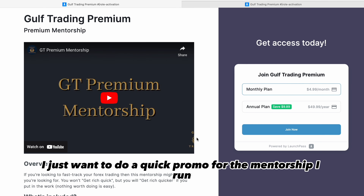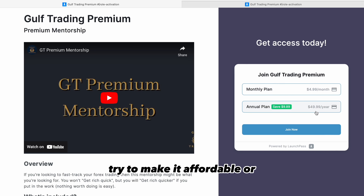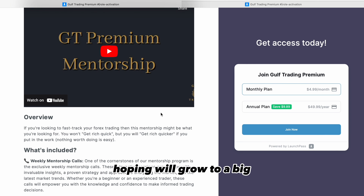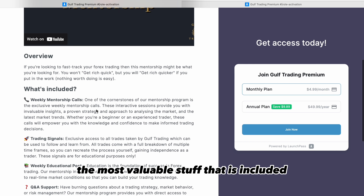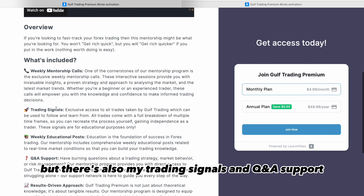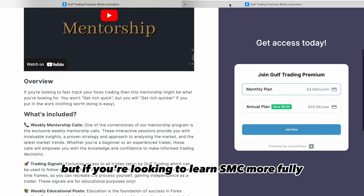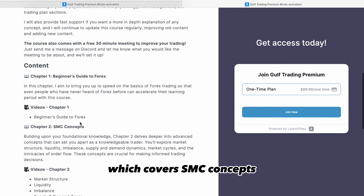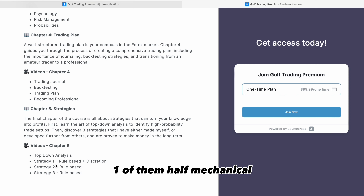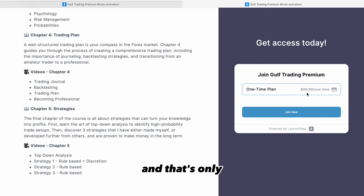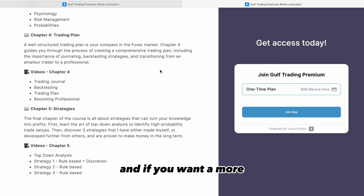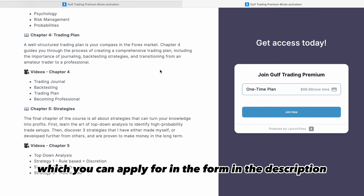Quick promo for the mentorship that I run — it's only $4.99 a month or $49.99 for the year. There's a community of like-minded traders with weekly mentorship calls, weekly educational posts, trading signals, and Q&A support with a results-driven approach. If you're looking to learn SMC more fully, I have an SMC course covering SMC concepts, psychology, trading plan, and three strategies — two mechanical, one half mechanical — for $99.99 one time. You can pay with PayPal or crypto. I also offer one-to-one mentorship which you can apply for in the description.